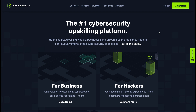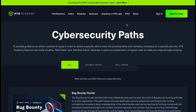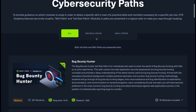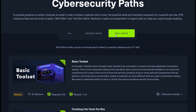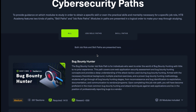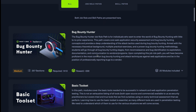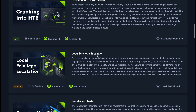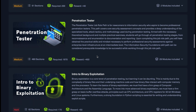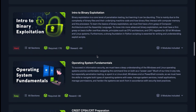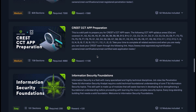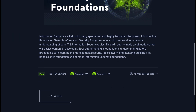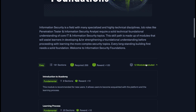When you visit the link you'll be presented with the Hack The Box page with loads of different resources for different security paths. You can filter through skill paths such as basic tool sets for cyber security, cracking into Hack The Box, local privilege escalation, or penetration tester. There are many other courses on there, so I definitely recommend checking it out no matter what field of cyber security you're interested in.